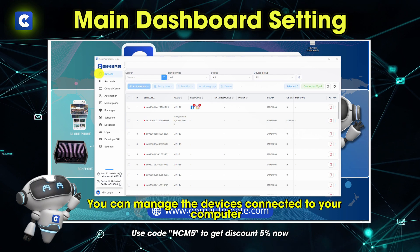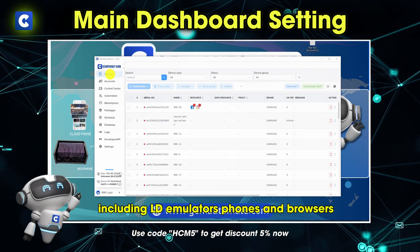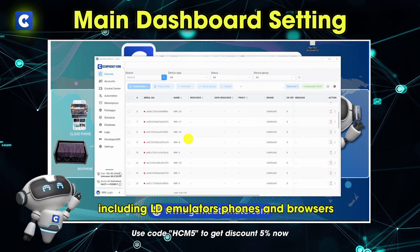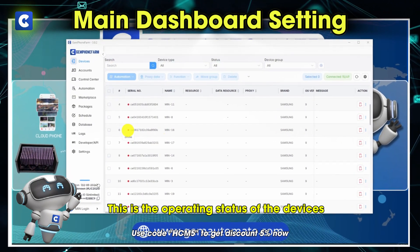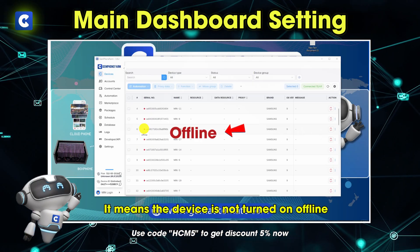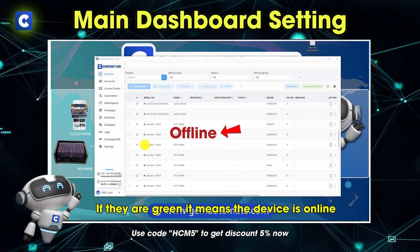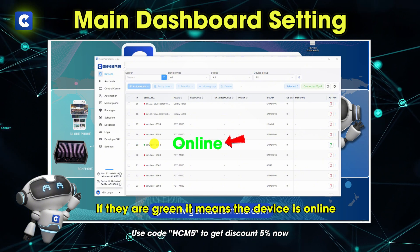Here you can manage the devices connected to your computer, including LD emulators, phones and browsers. This is the operating status of the devices. If they are red, it means the device is not turned on — offline. If they are green, it means the device is online.